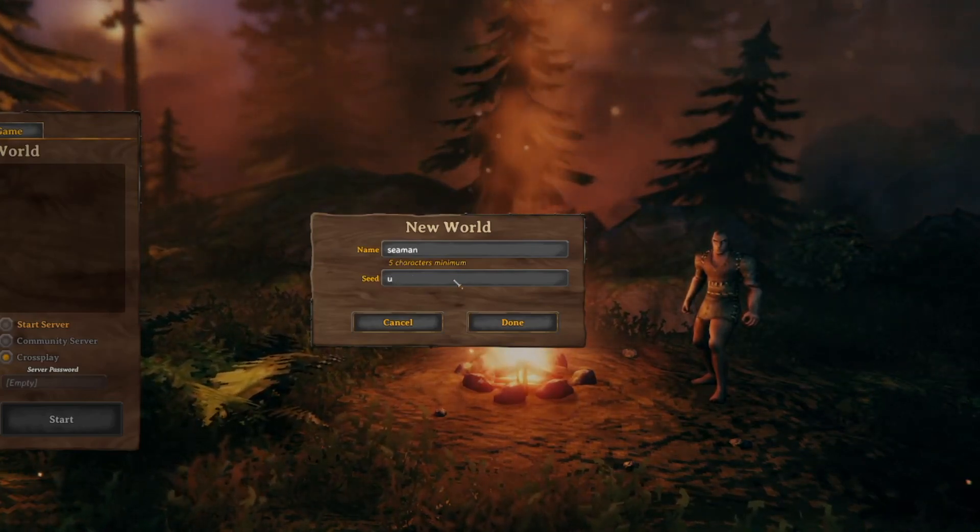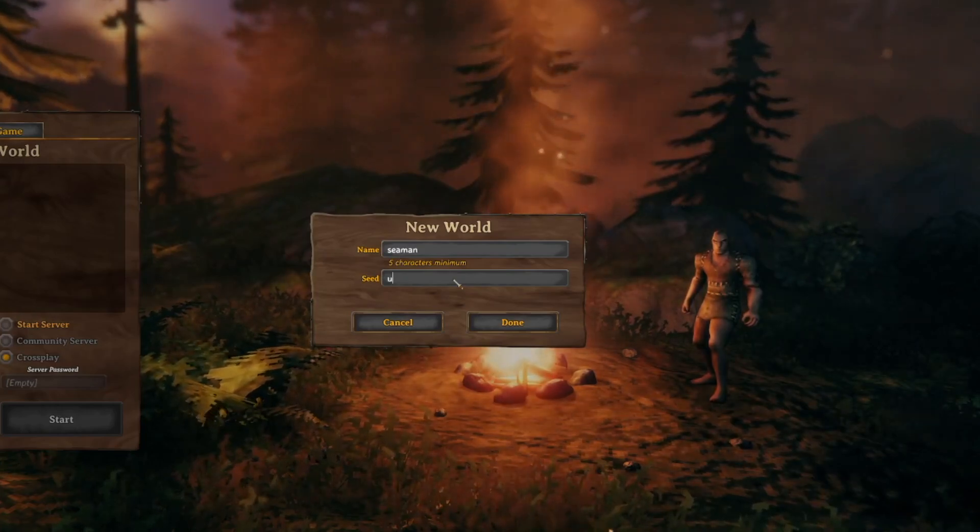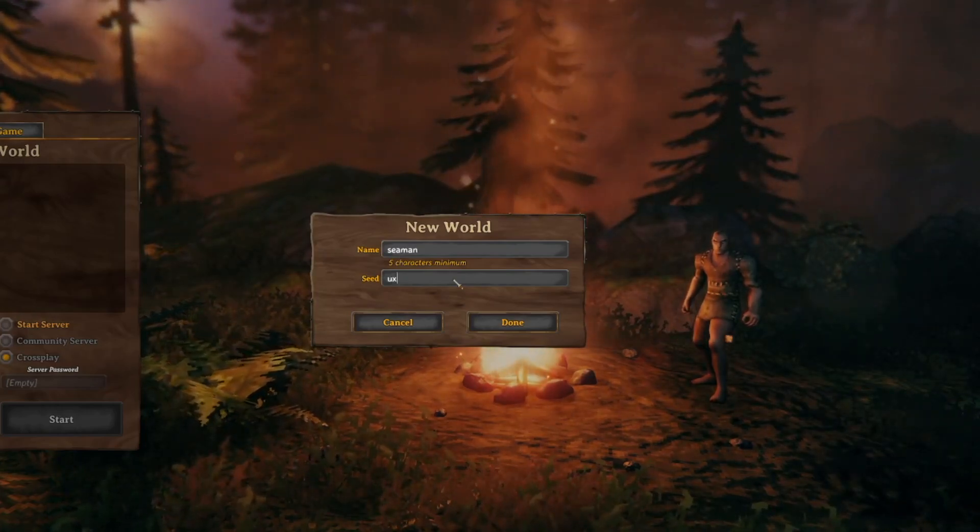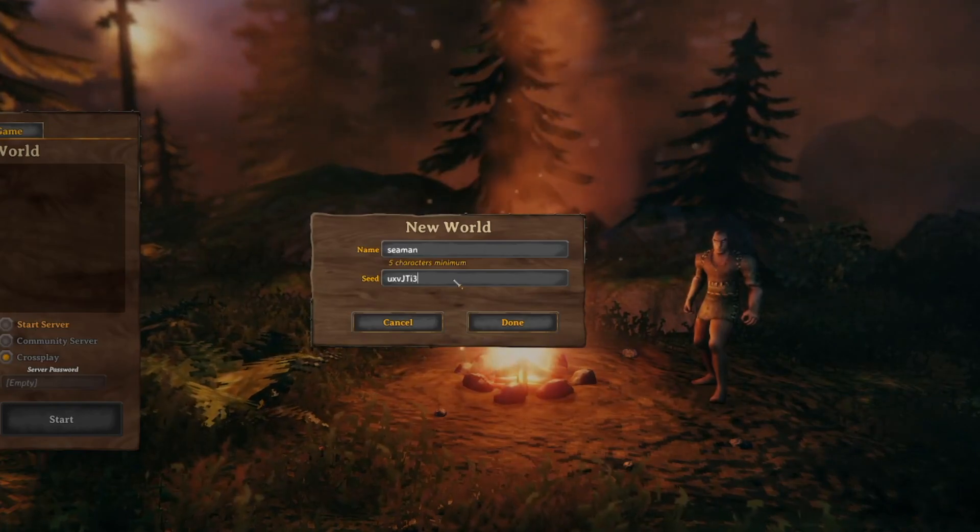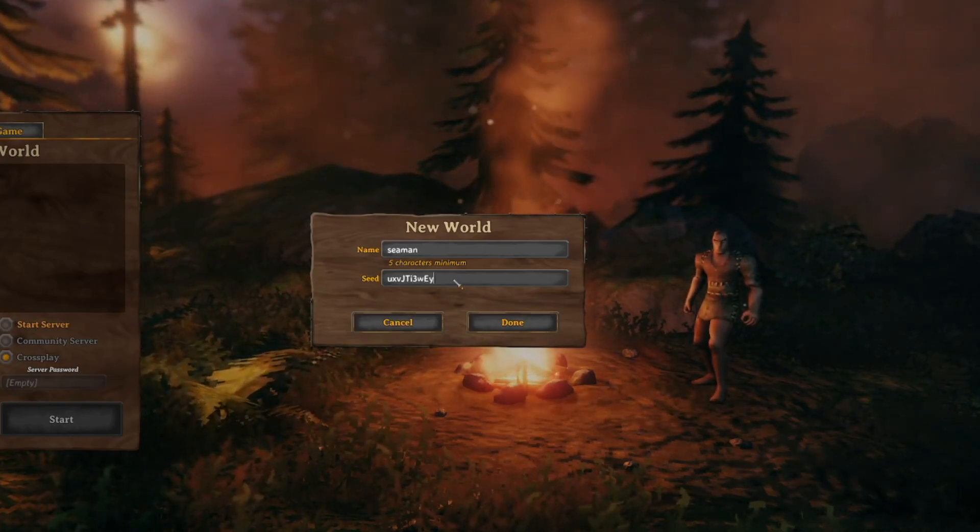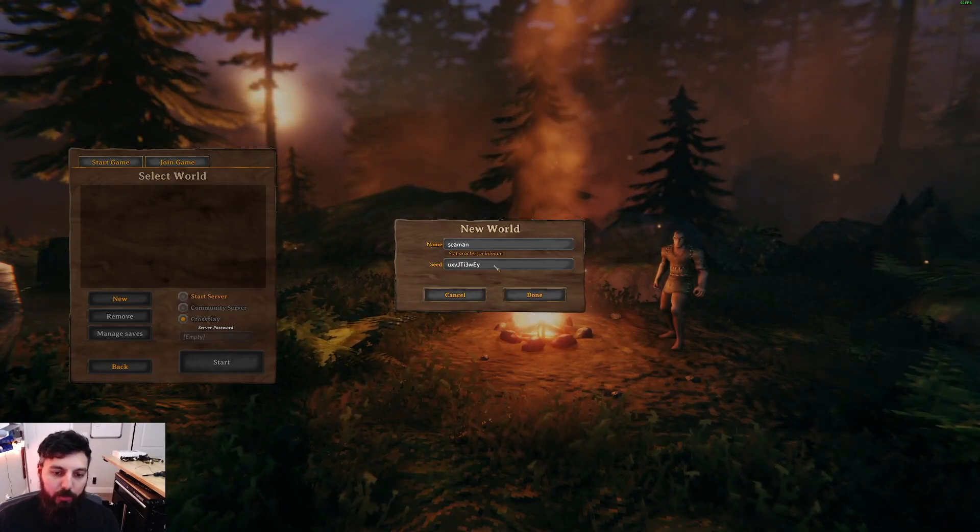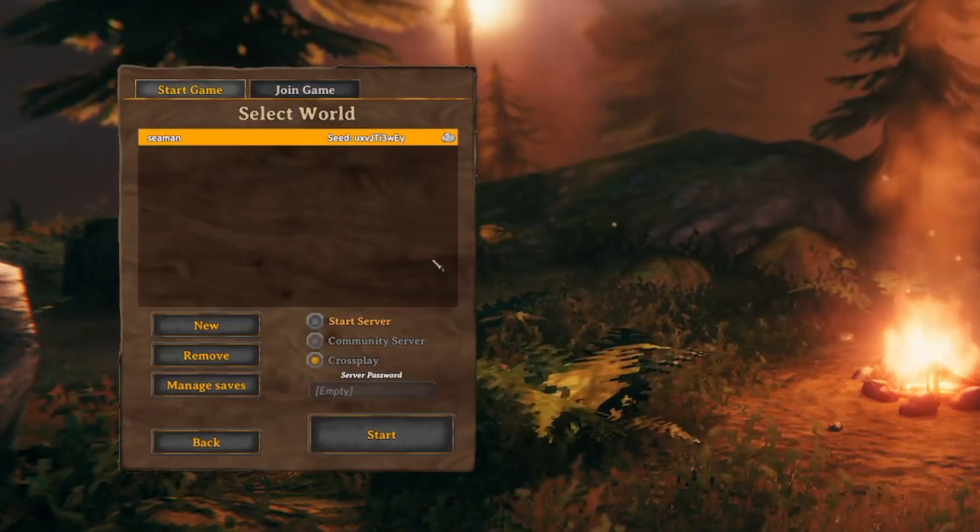So the seed that I want is a tiny island with the seed of Uniform X-Ray Victor Juliet Tango India 3 Whiskey Echo Yuma. So this should give us a tiny starter island.